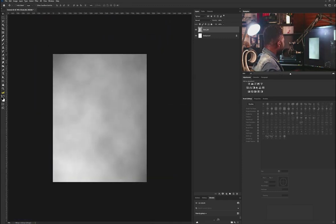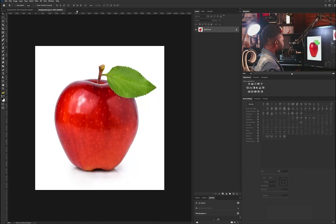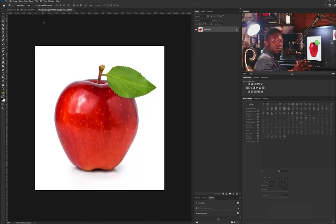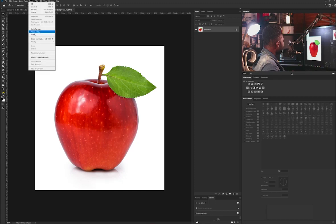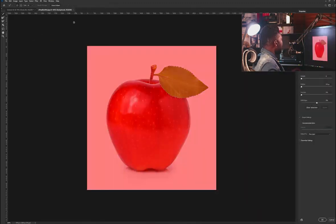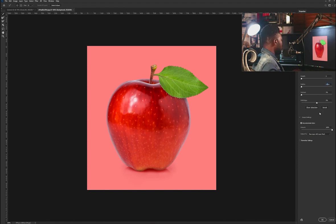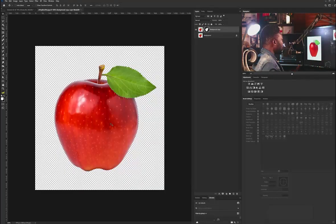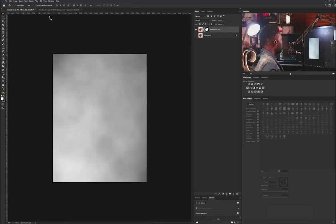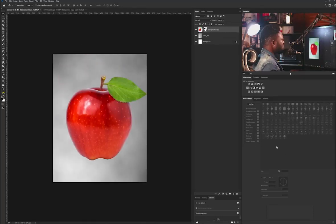I'm going to bring in the picture of my apple and drag and drop it. Now I need to take out the white background from the apple layer. To do that I'll go to Select, click on Select and Mask, and Photoshop will automatically remove the white background for me. I'll click on the Contaminate Colors option and set it to 2 to make the edges smooth, then hit OK. Now we have our apple without the background.